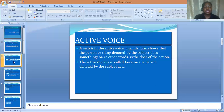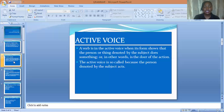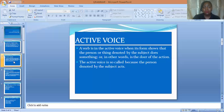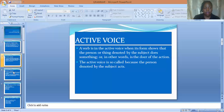Now what do I mean by active voice? The subject in a sentence is the performer of an action — the subject in a sentence is the doer of an action. The active voice is so-called because the person denoted by the subject acts.